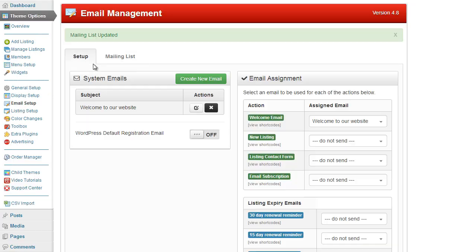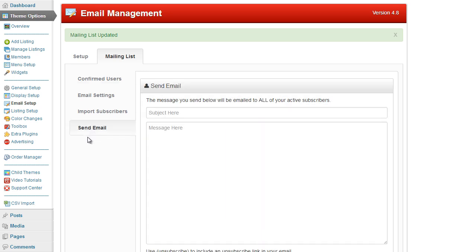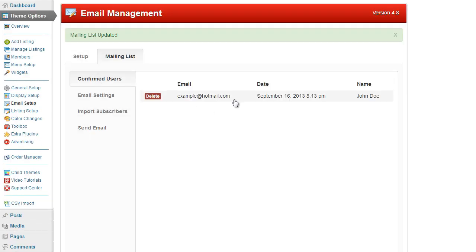As you can see now, if I click on mailing list, confirmed users, I have this John Doe which is the one I just imported. And then what happens if I click on send email, if I send this email it would be sent to all of the users in my confirmed mailing list, which will be John Doe here, and the email that would be sent to is example at hotmail dot com.